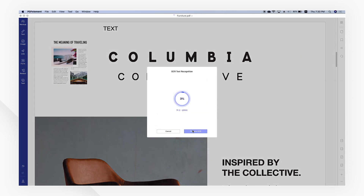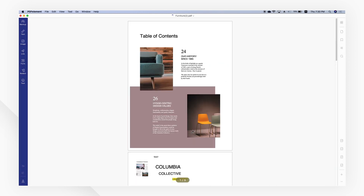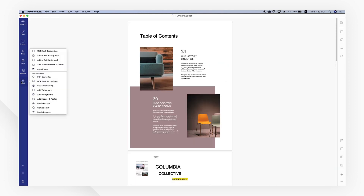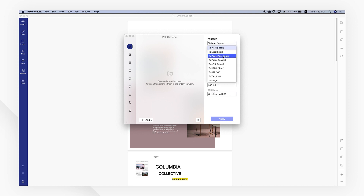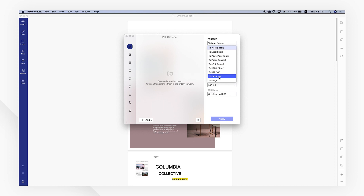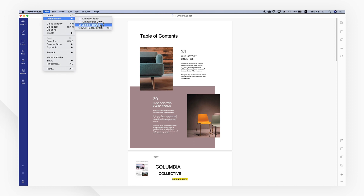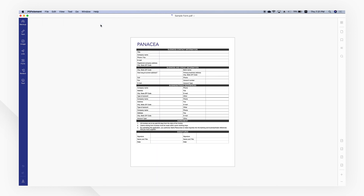It helps you to convert PDFs into popular office documents in ultra-fast time, including Microsoft Word, Excel, PowerPoint, HTML, ePub, and text documents.